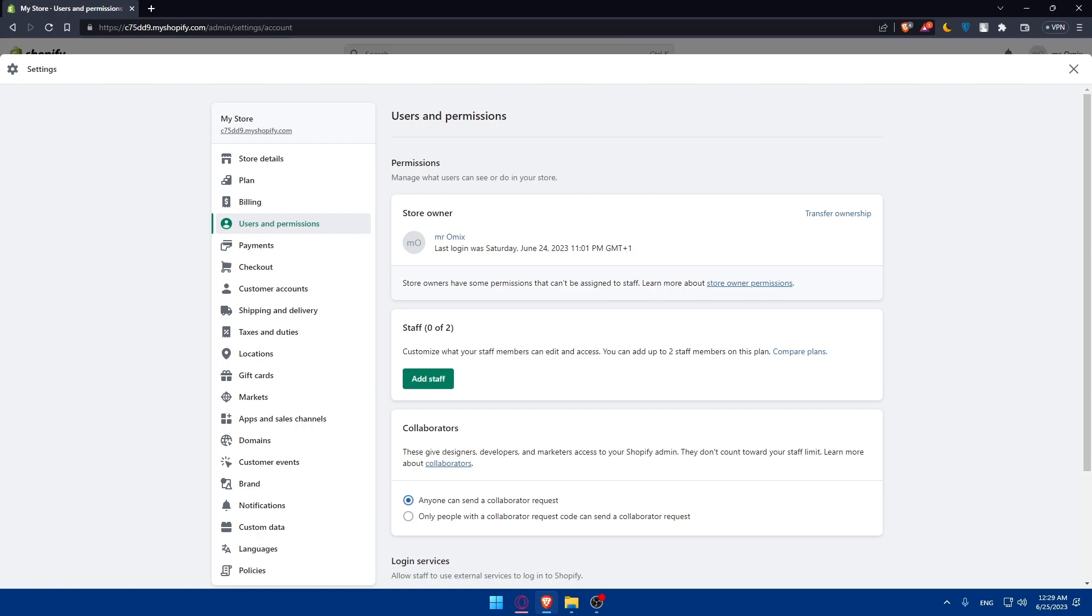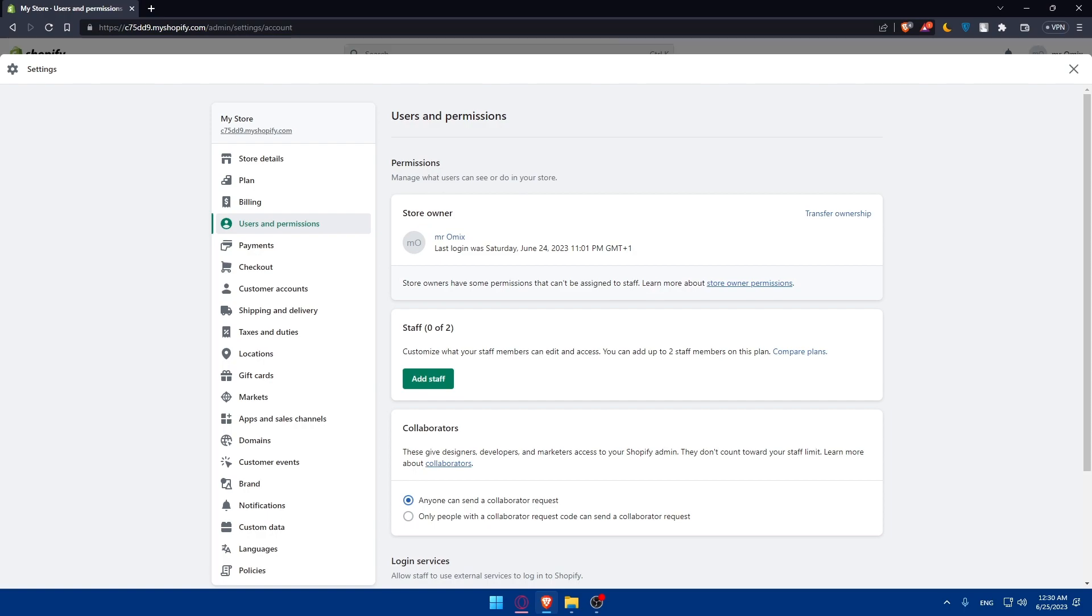Transfer all the relevant business assets such as inventory, customer database, social media accounts, and email marketing lists to the new owner. Provide them with access to these assets and ensure a smooth handover. Additionally, update any third-party integrations or services associated with your Shopify store to reflect the new ownership.